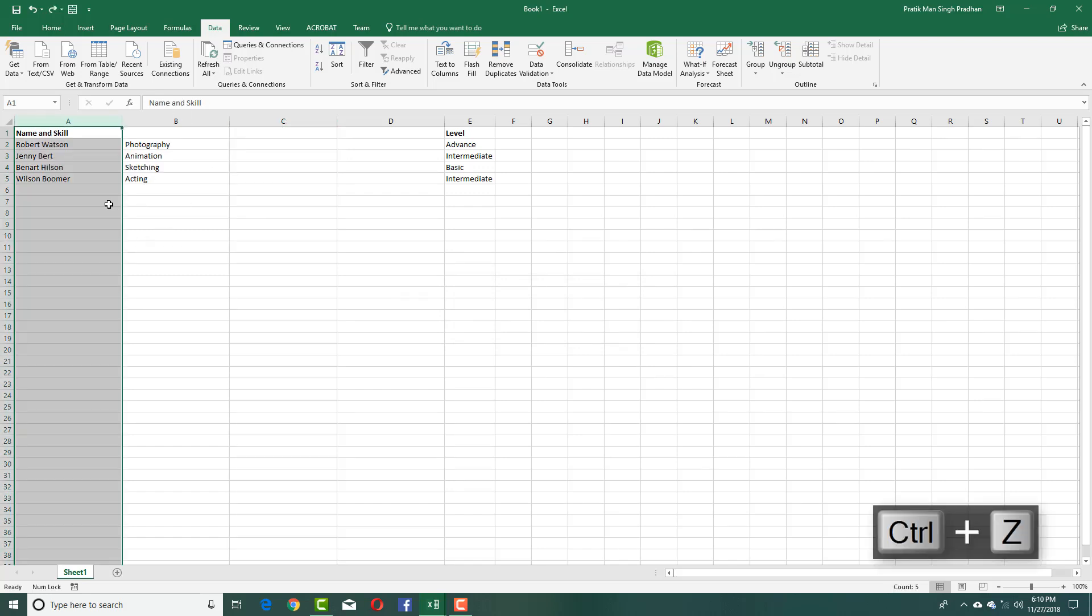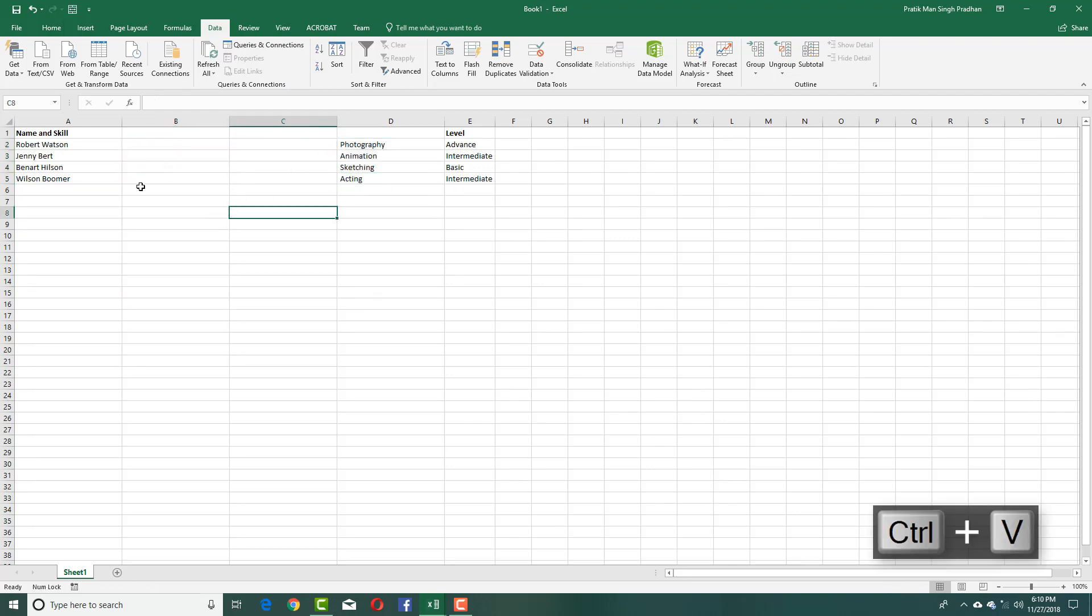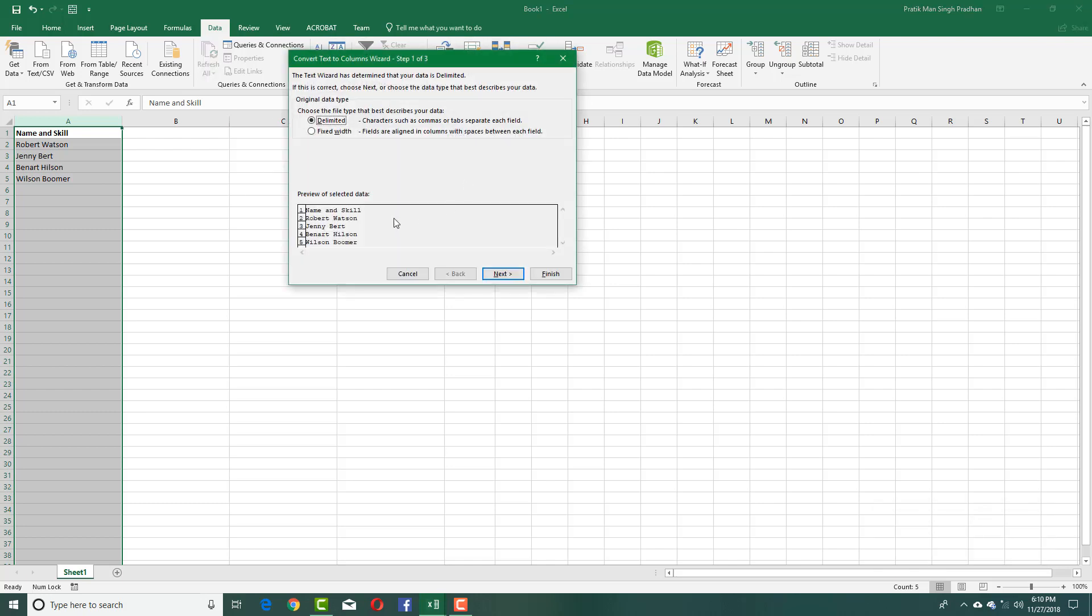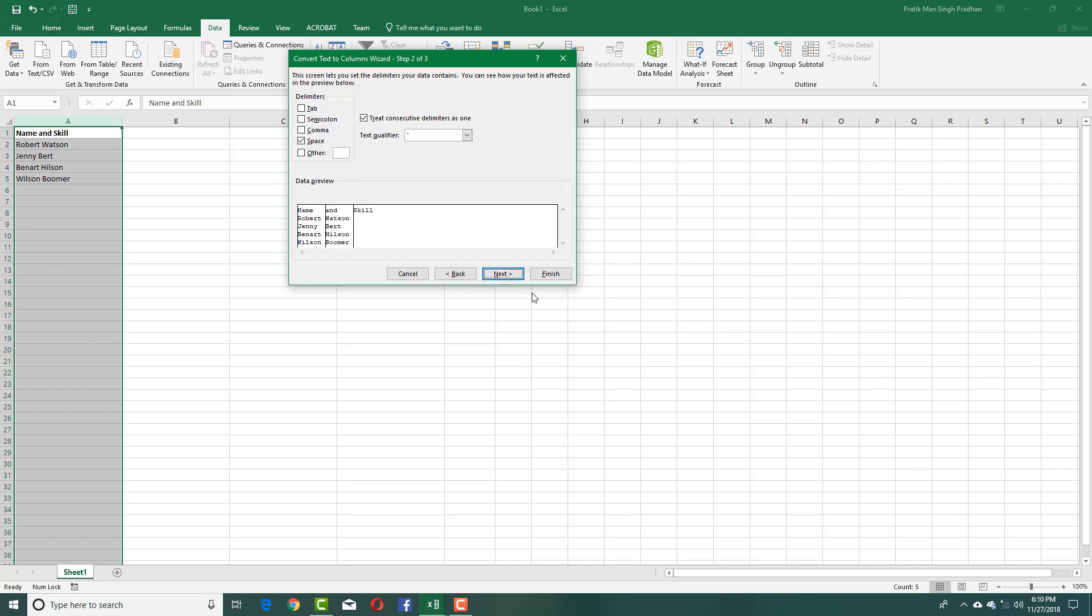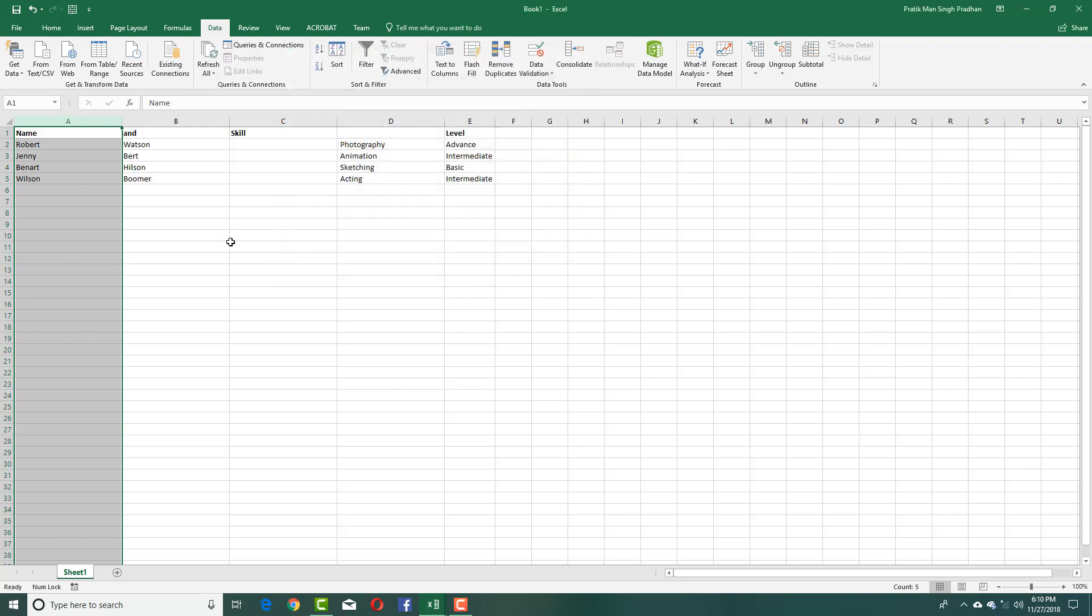I'll press Yes. It seems to have replaced the skill column, which I don't want, so I'll cut this data and move it over here so it doesn't get replaced. Then I'll do Text to Columns again, press Next, select space, and Finish.